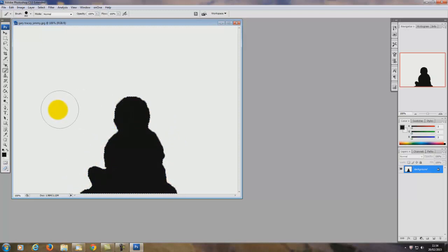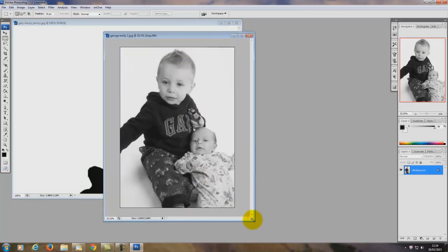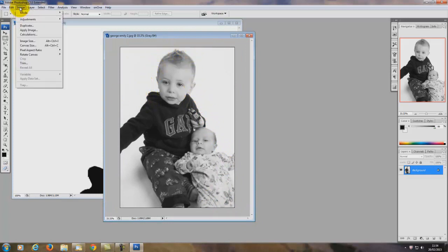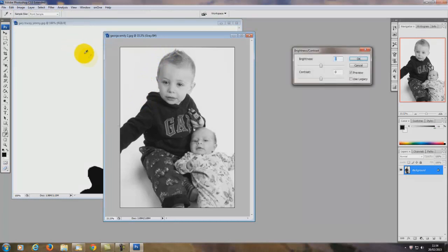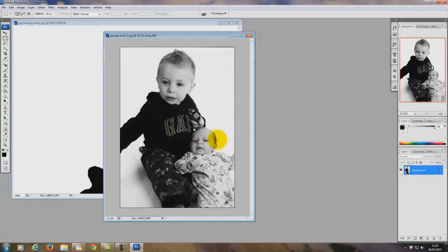I'll do it one more time with a different picture - Baby George with his sister. Now if the lines aren't really defined around the edges, what you can do is go to Image > Adjustments > Brightness and Contrast, push the contrast right up and tweak the brightness so that you define your edges a lot better. That really sharpens up the edges so the selection tool may pick up a lot better.